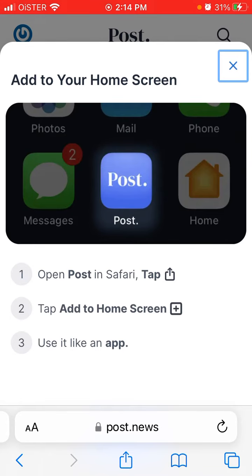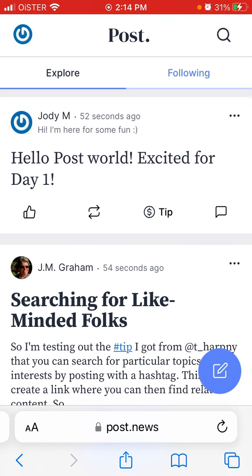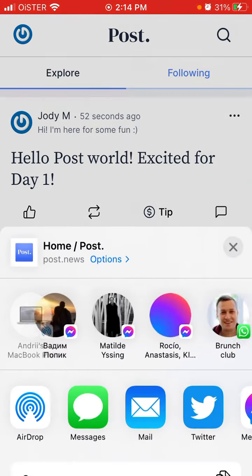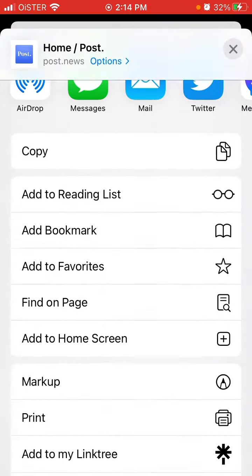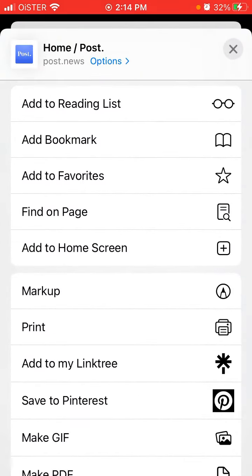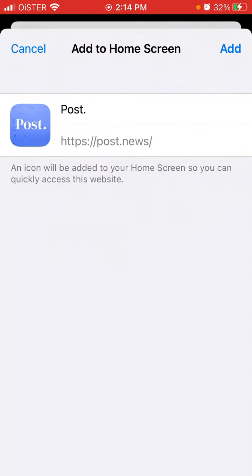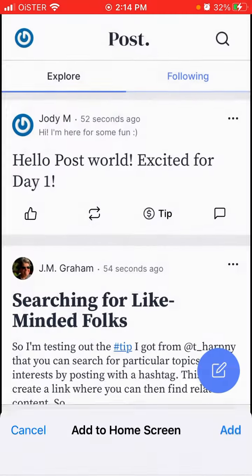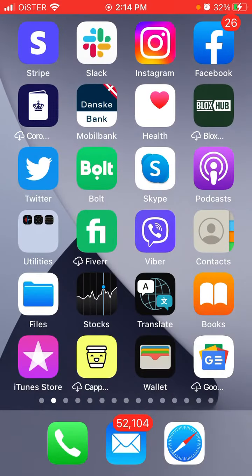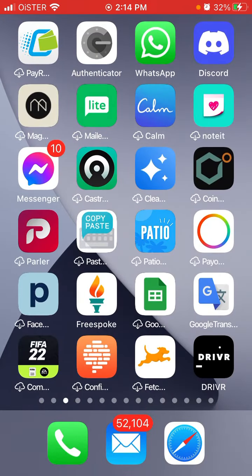Open the Post app, tap the share icon, tap 'Add to Home Screen,' and then open it up as an app. Tap share at the bottom, then 'Add to Home Screen.' It will redirect you to the website and then you have this icon available.